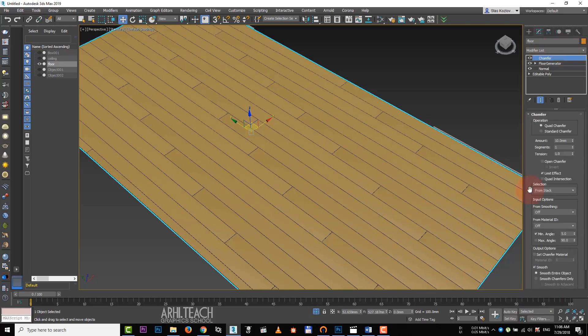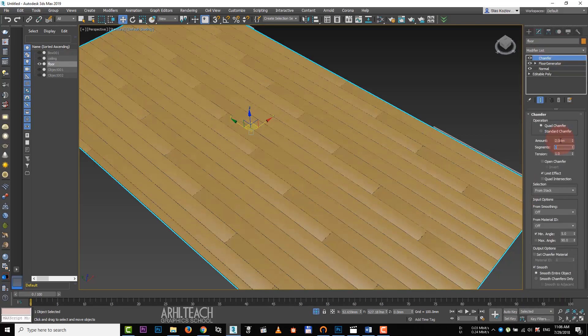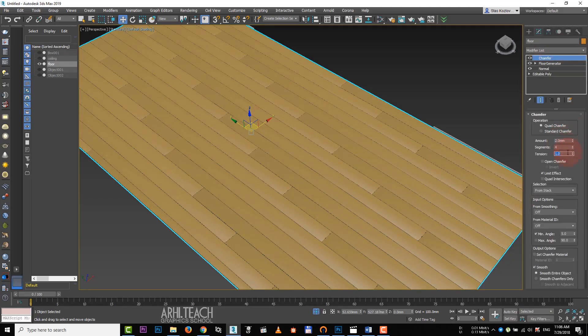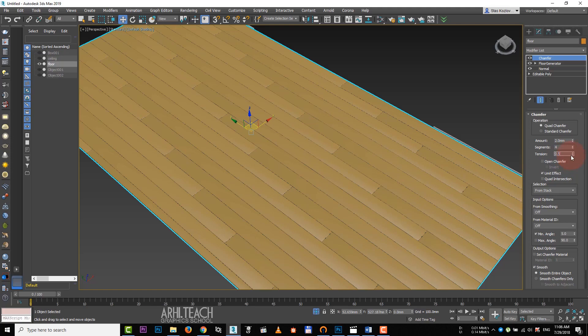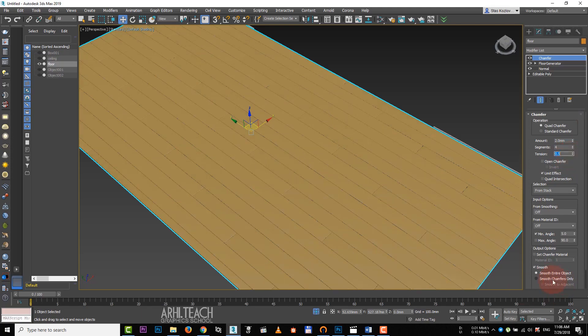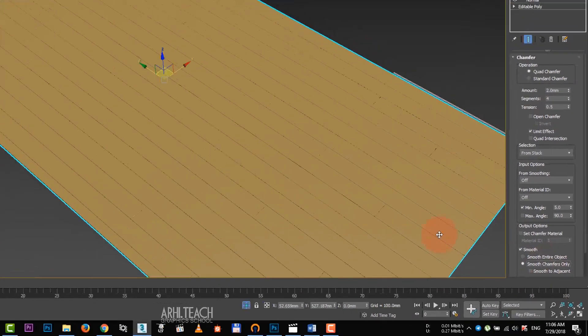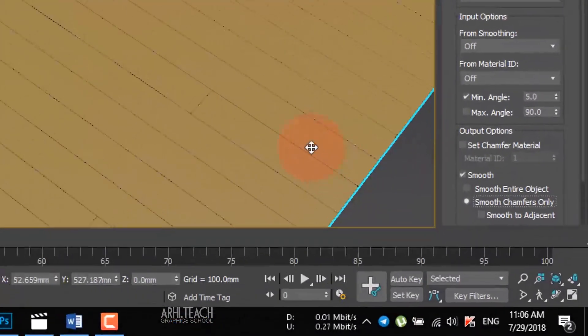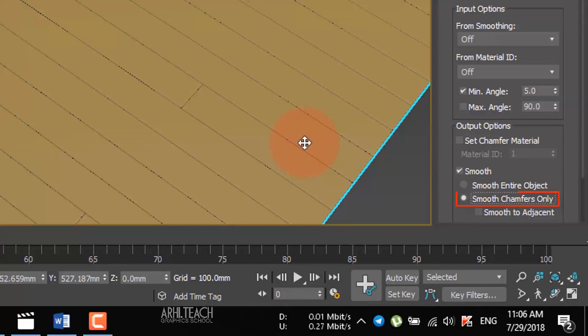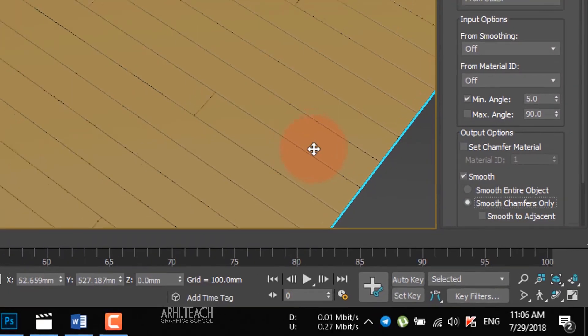Set the amount 2 mm, segment 4 mm and tension 0.5. Check the smooth chamfers on the box for smoothing.